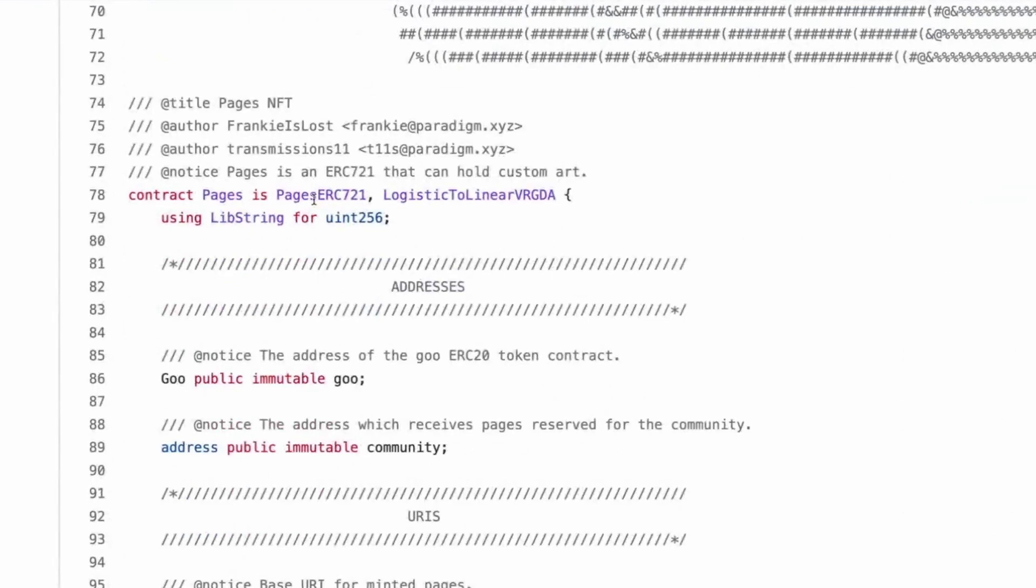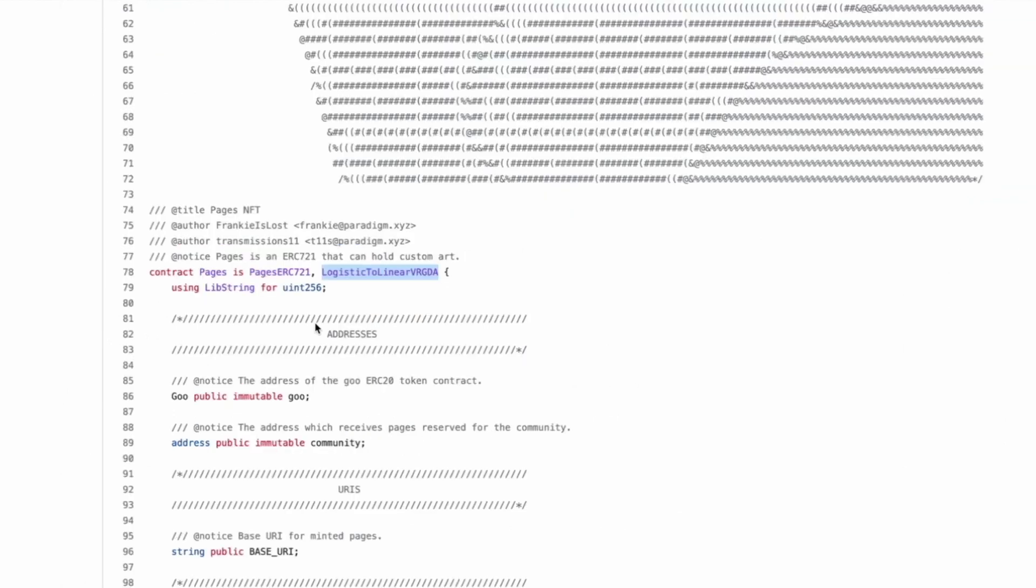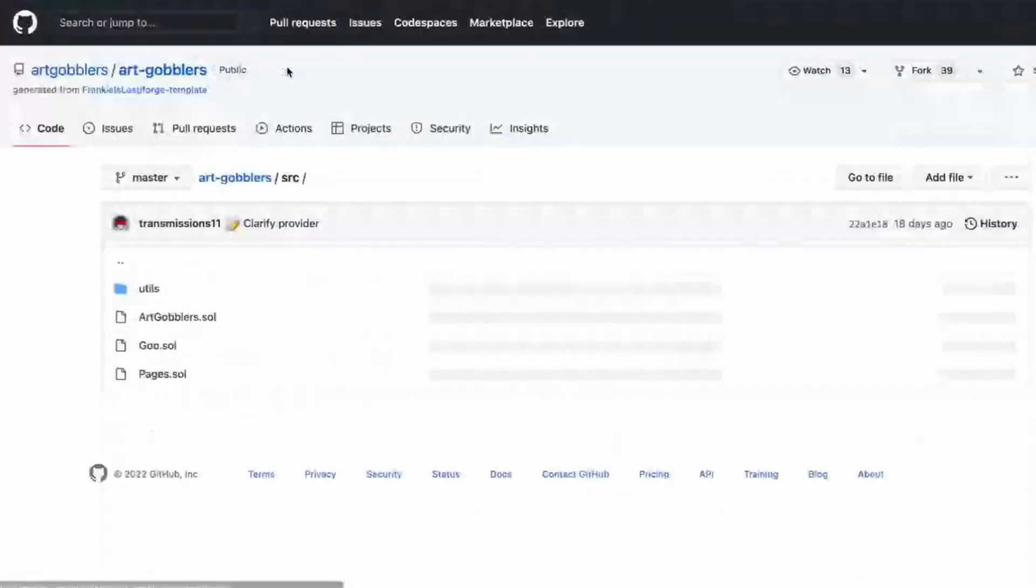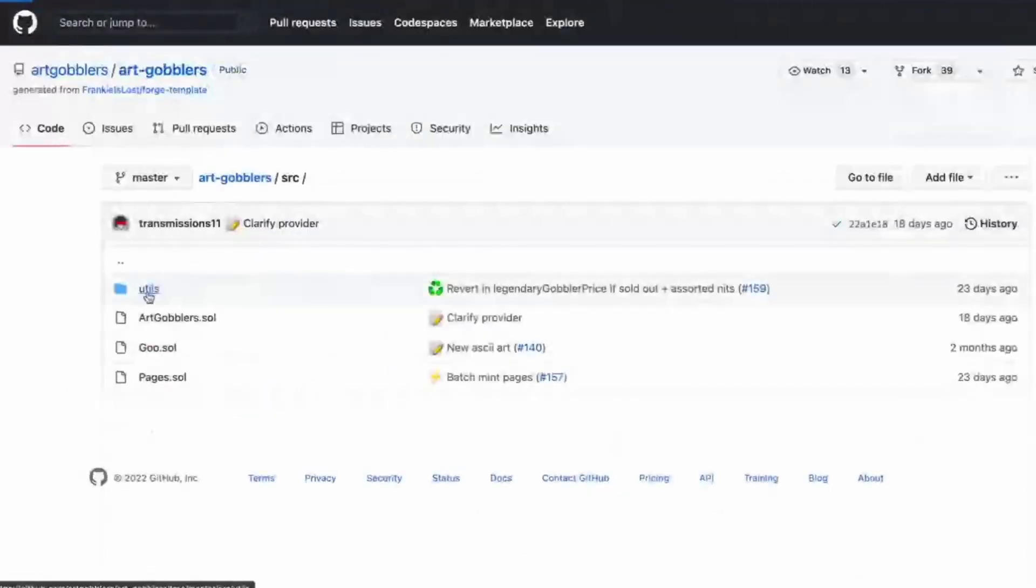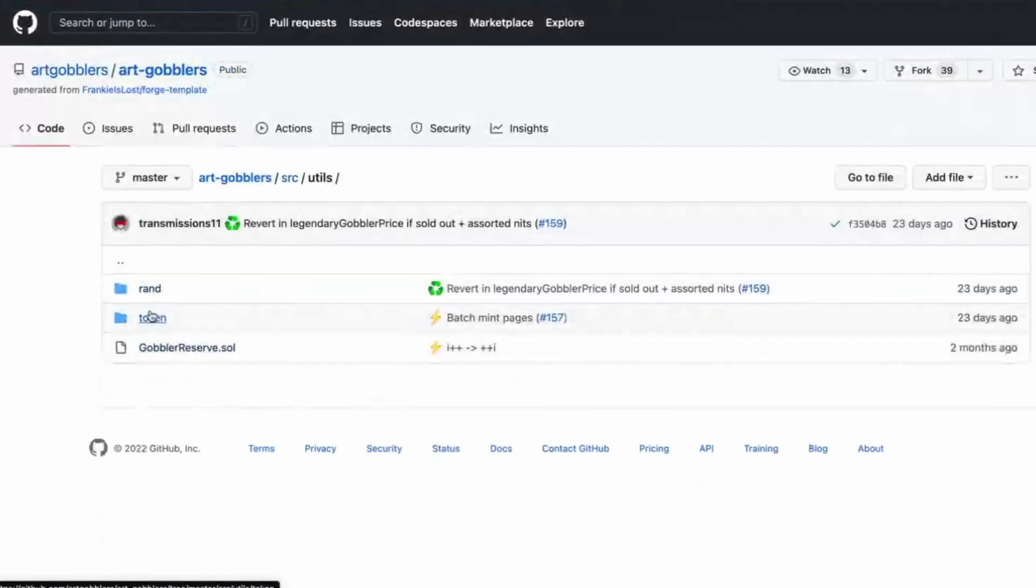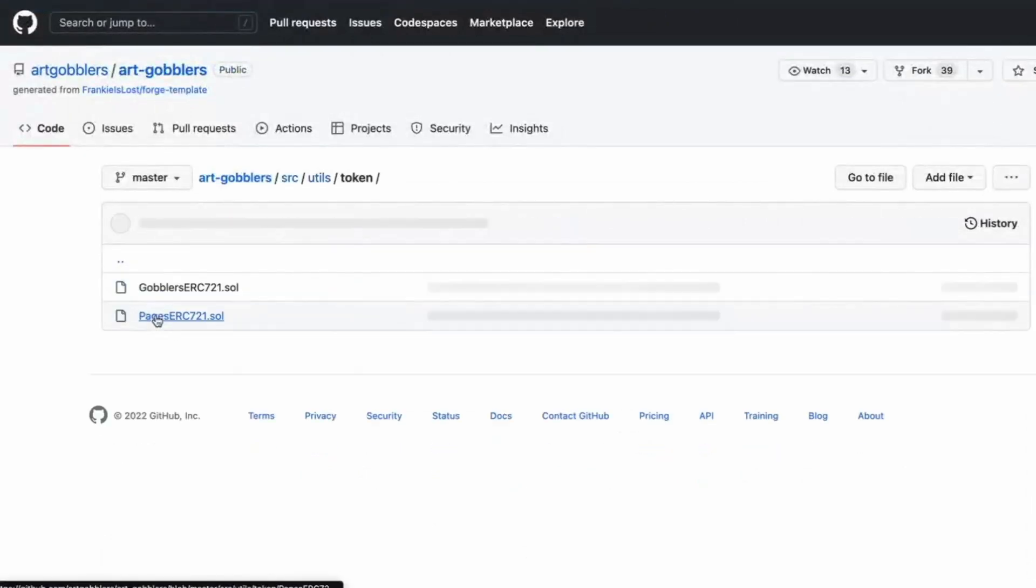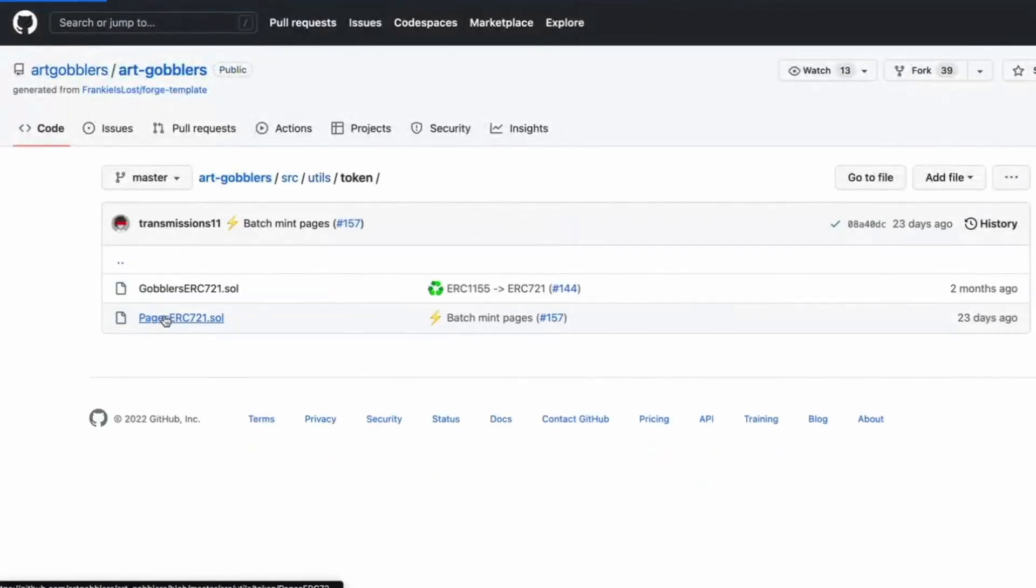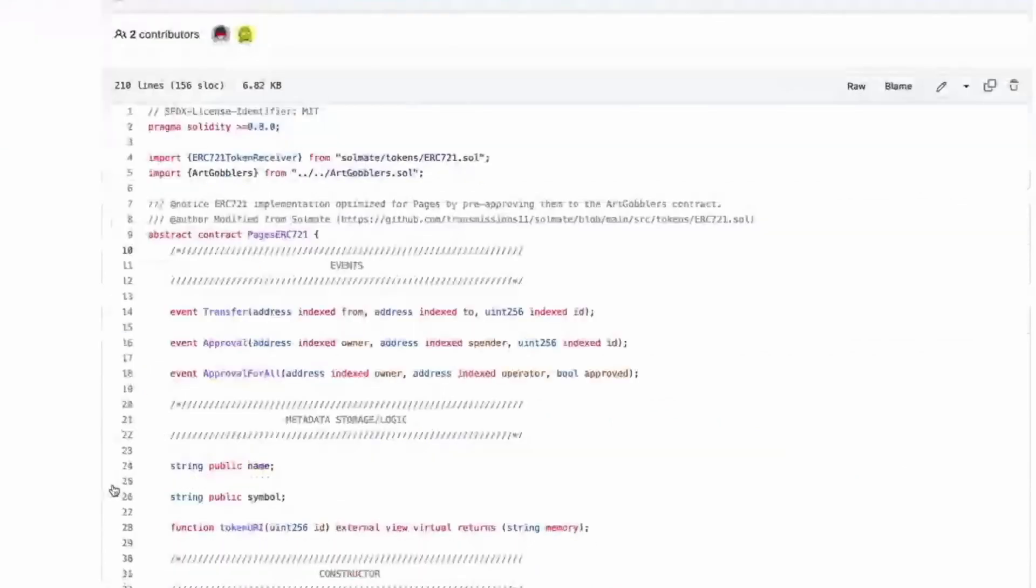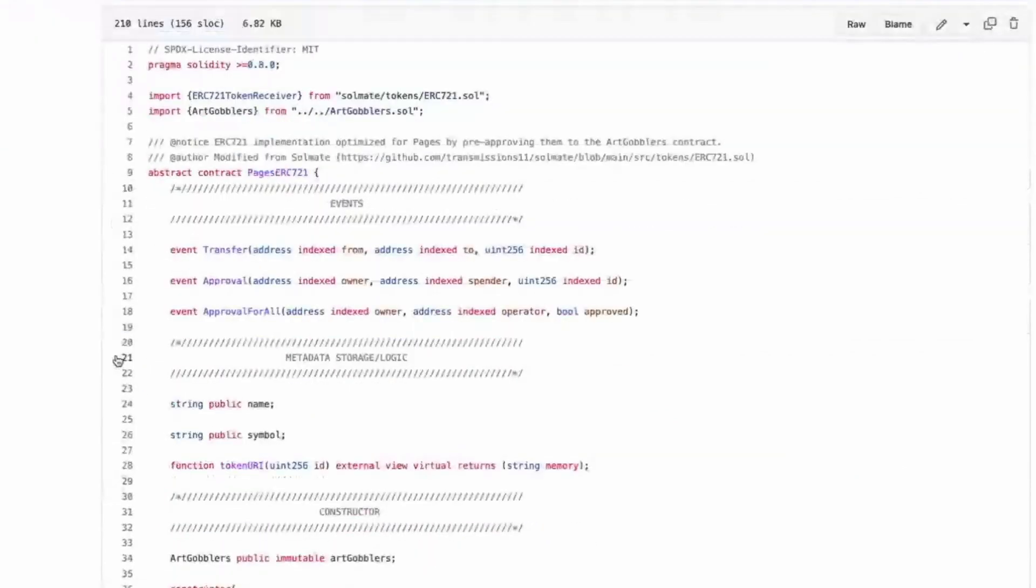Okay. So it is pages ERC 721. Sorry. No, I'm wanting this A, but there's no A, logistic to linear VRGDA. So I actually think we should look there first. Pages set. Yeah. Most likely. I didn't see maybe new tools. Token. Gobbler reserve. Aha. There we go.